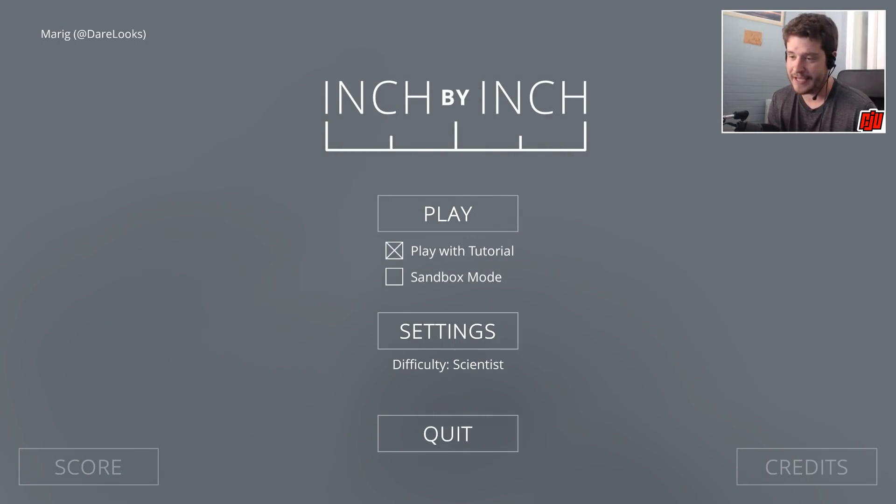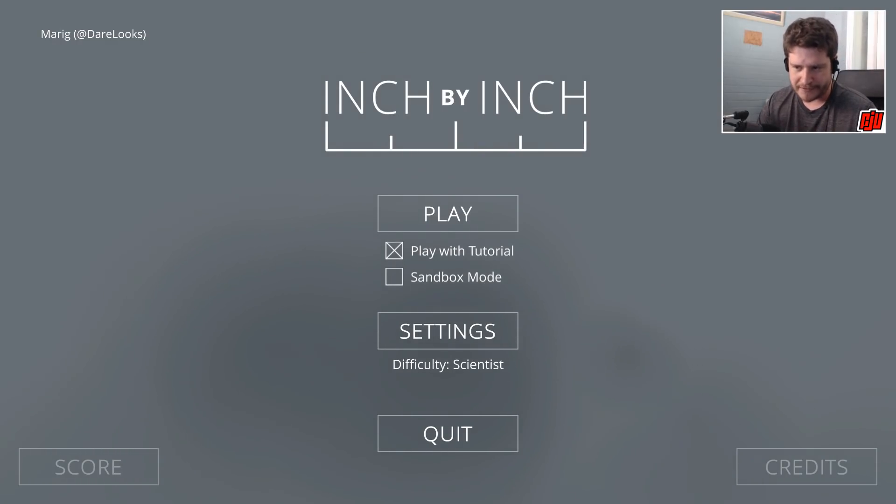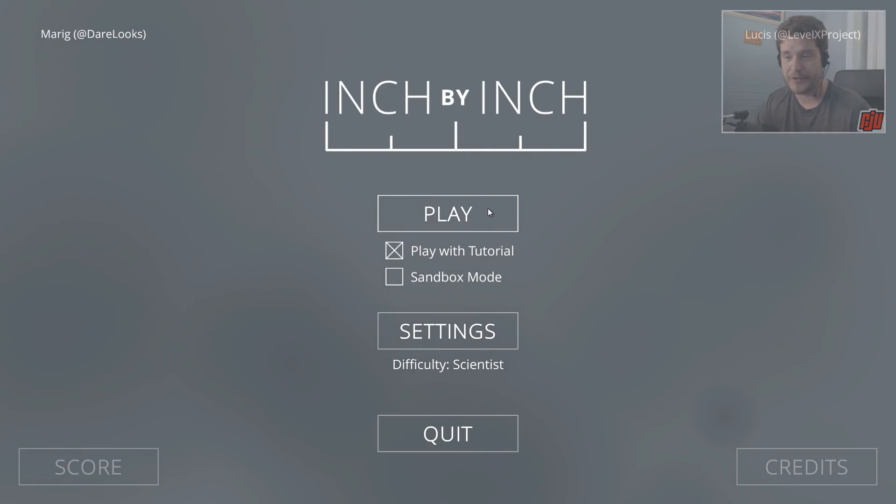If you want to try this, you can. It's completely free, and I'll leave the link down below in the description. I've already played the tutorial, but I'm going to go through it again to give you a good idea of what to expect. Hope you enjoy it. This is Inch by Inch.